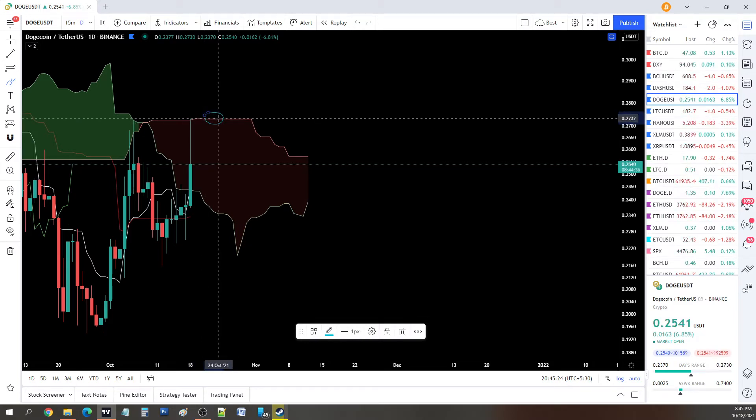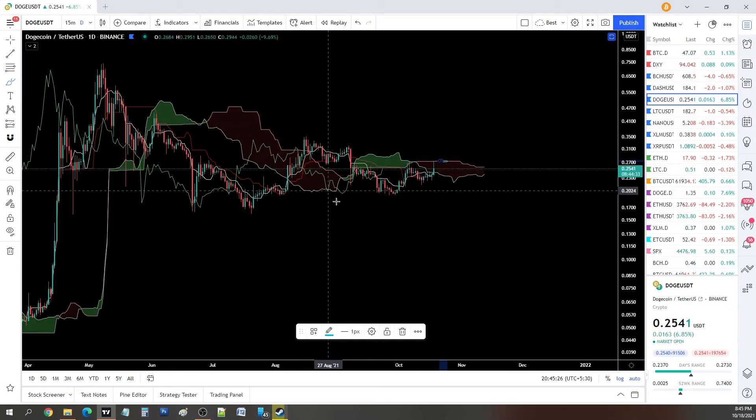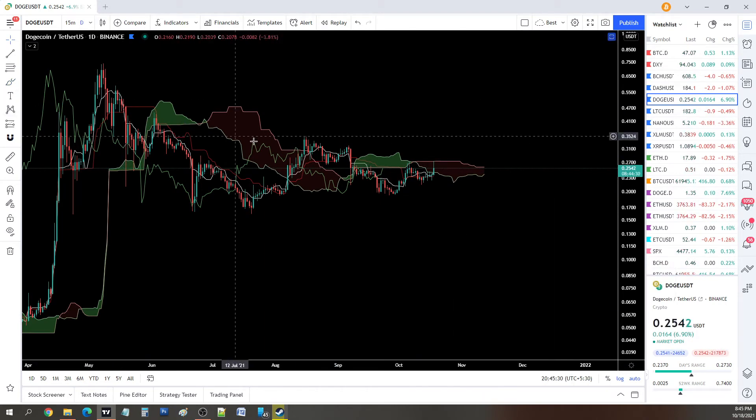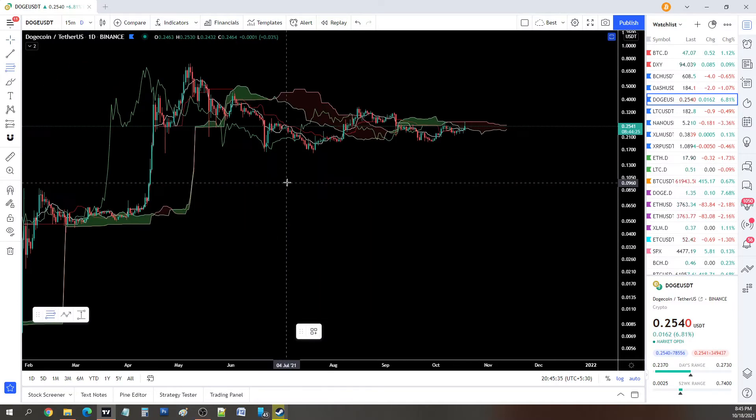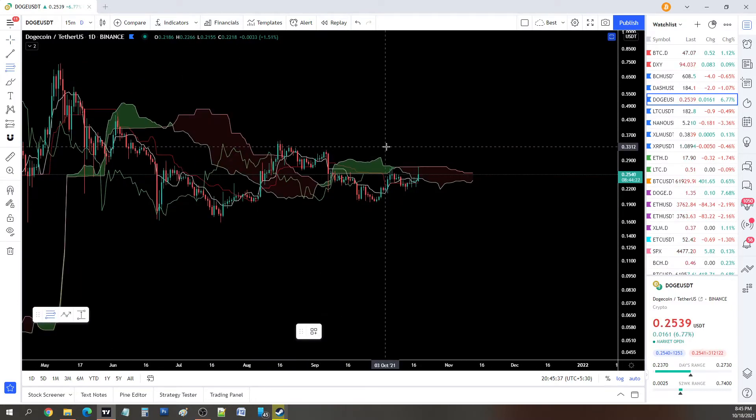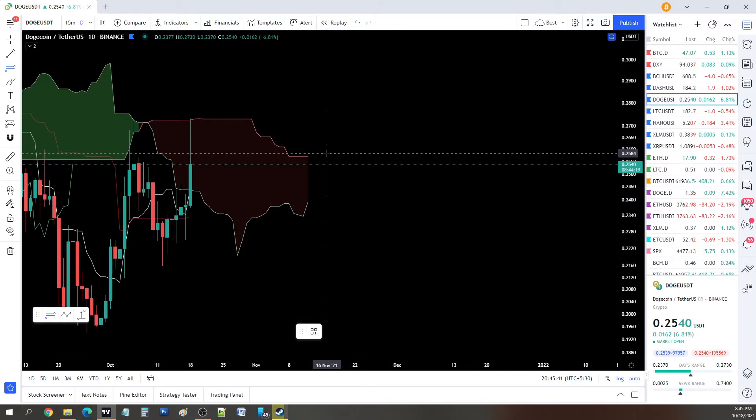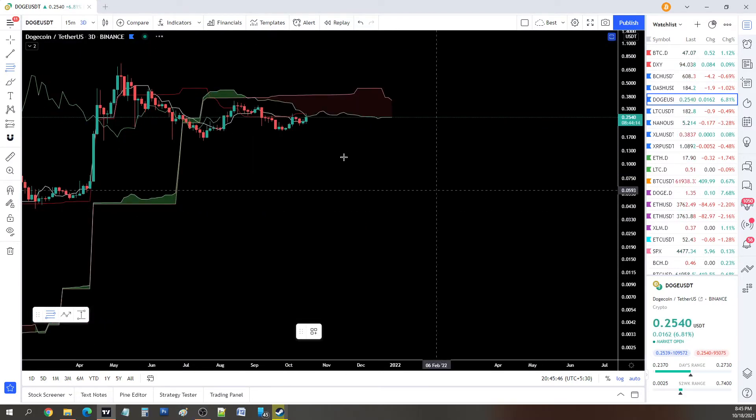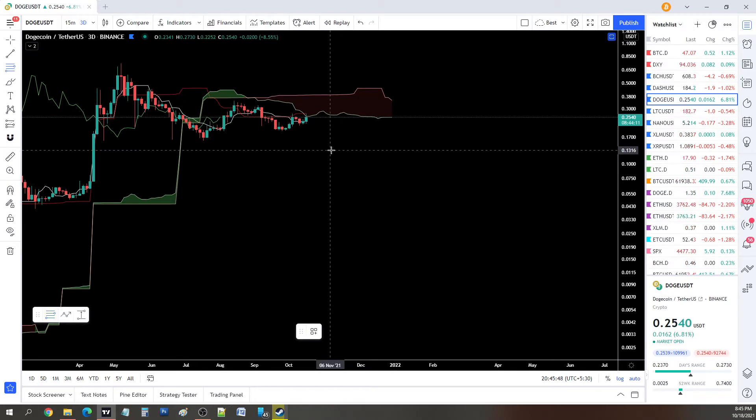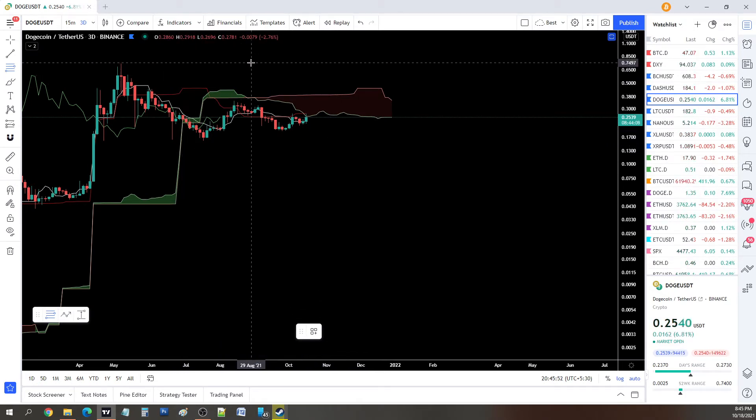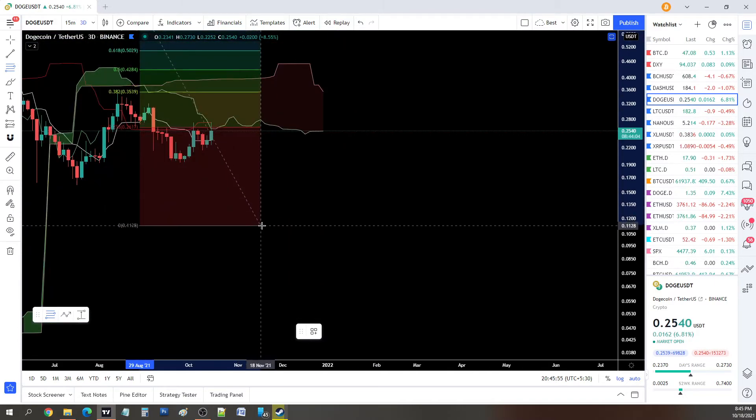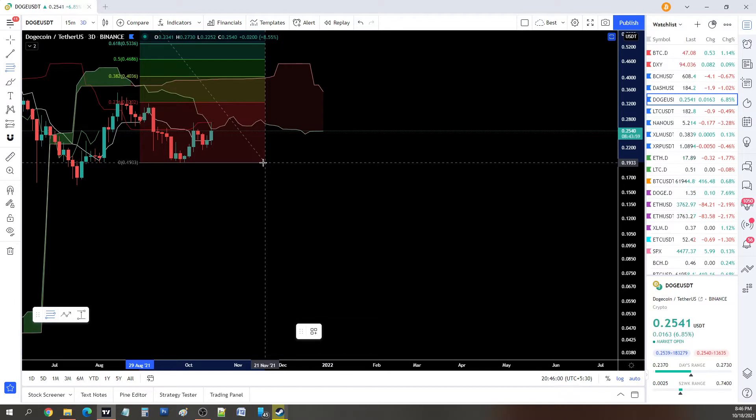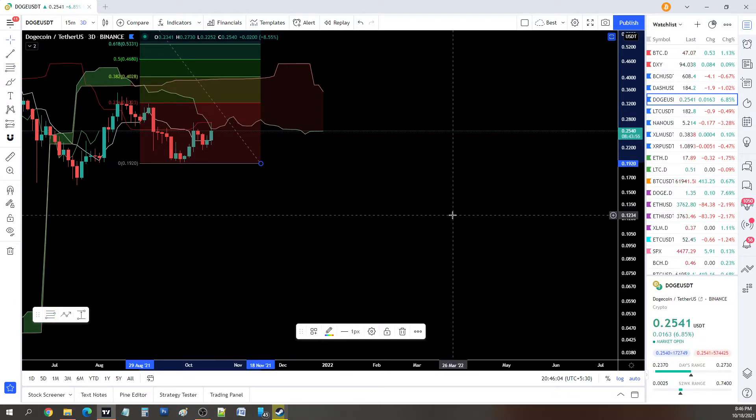Obviously the first potential target would be the outline of this cloud, which is somewhere around 27 cents or so. After that it's very easy to find the resistance. We'll be using the Fibonacci tool. What I'll do is switch to the 3D chart so we have a better view of where the resistance areas are.